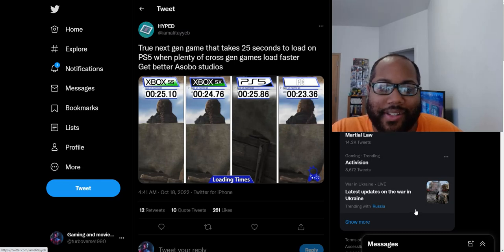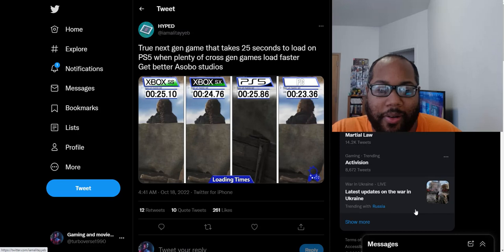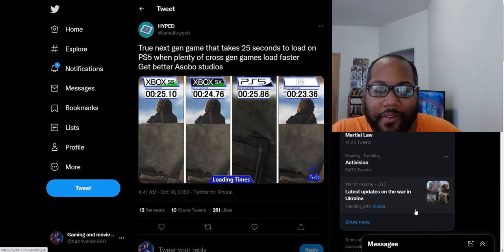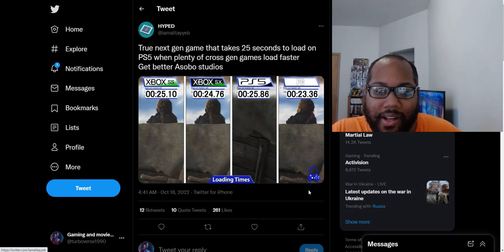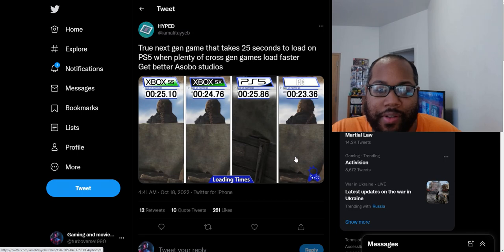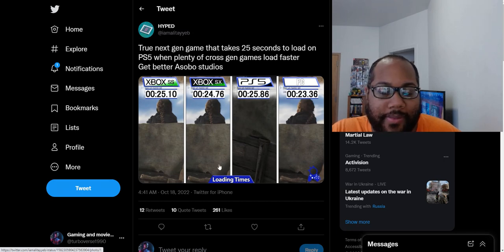Because Plague Tale just released on PC, Xbox, PS5, and apparently, I'm assuming this is like Digital Foundry or another company that does the comparisons between the different versions.